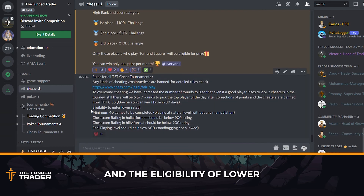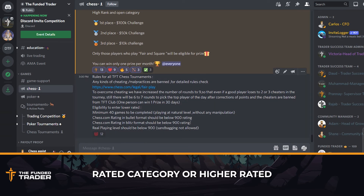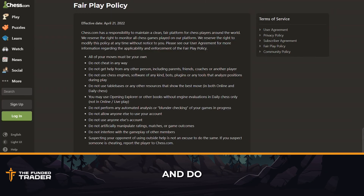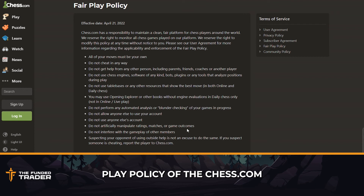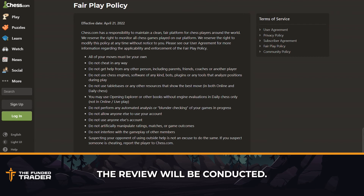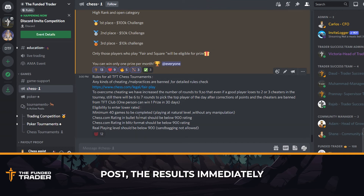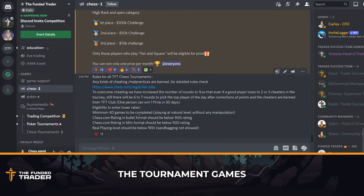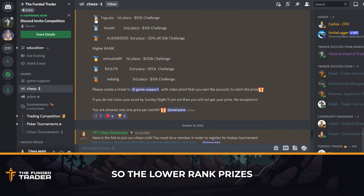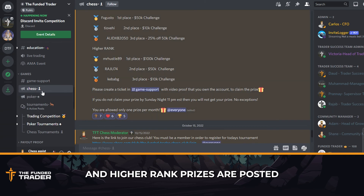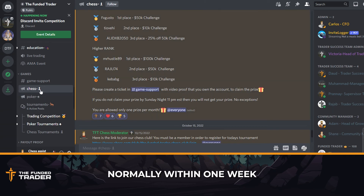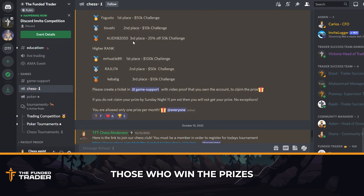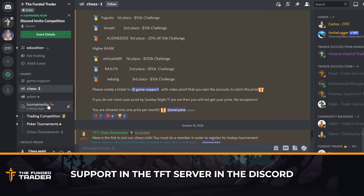The detailed rules and eligibility for the lower rated and higher rated categories are mentioned there. Do read the fair play policy of chess.com. Once the tournament is over, a review will be conducted. Whatever results chess.com posts immediately after the tournament are not final — moderators will review the tournament games and post the results in the announcement channel. The lower ranked and higher ranked prizes are posted normally within one week after the tournament. Those who win prizes can create a ticket in game support in their TFT Discord server to claim the prizes.